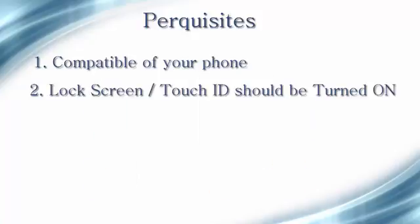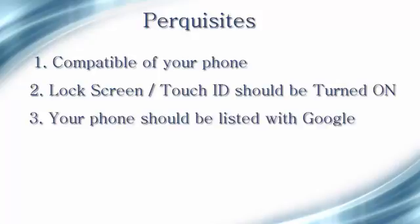The second point: for Android phone users, lock screen should be turned on. For iPhone users, Touch ID should be turned on. The third point: your phone should be listed with Google.